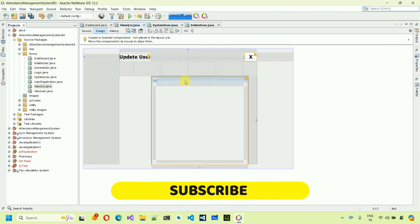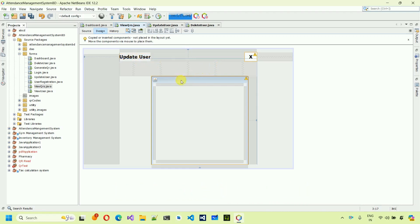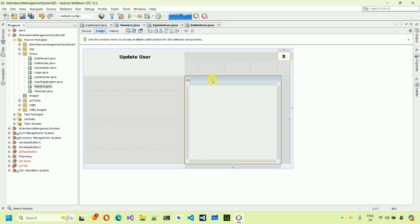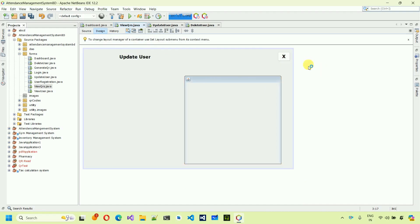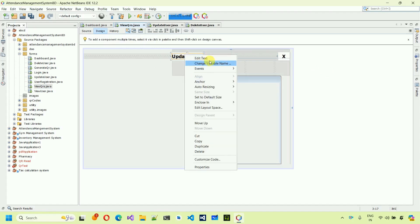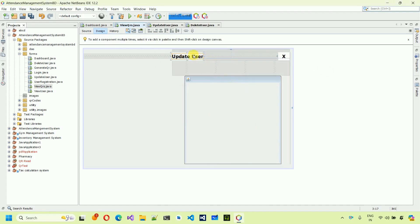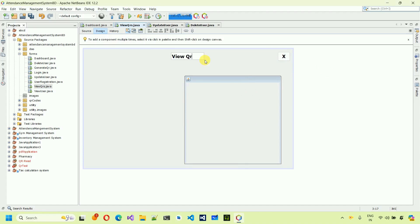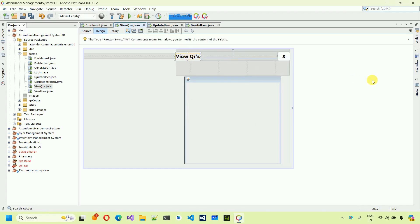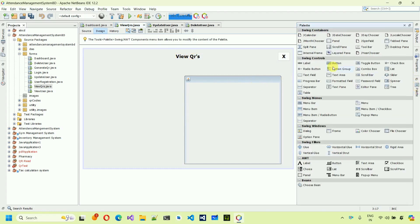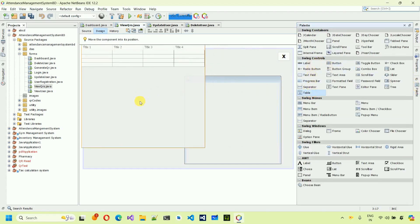Move all the copied elements to the right corner. Right-click the label, select Edit Text, and give it the name 'View QRs'. After this we need to add a table — go to the palette, select a table, and drag and drop it onto the form.